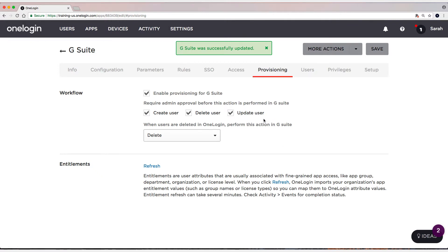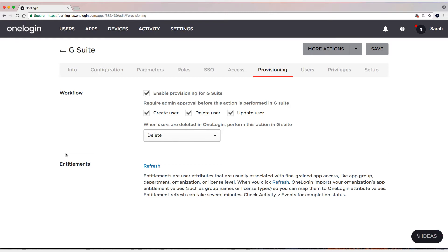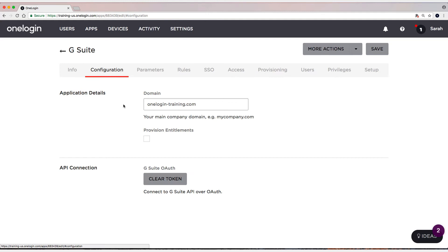Now, before we refresh entitlements down here, we actually need to enable the ability to provision entitlements in G Suite. So what we need to do is head on over to the configuration tab real quick and check this box to enable the ability to provision through those entitlements.